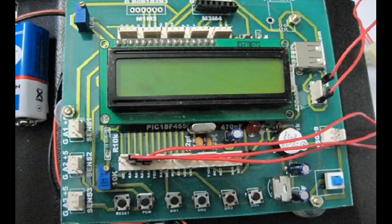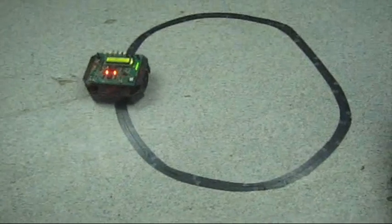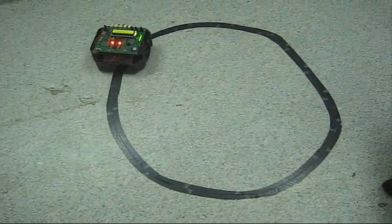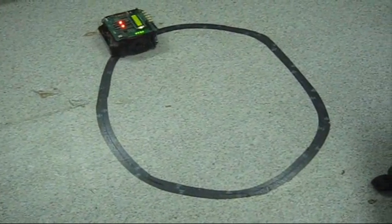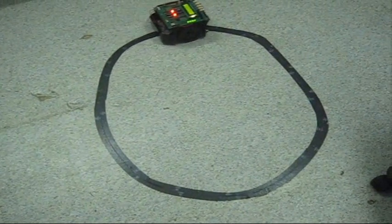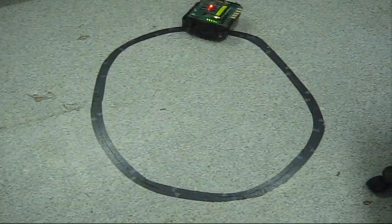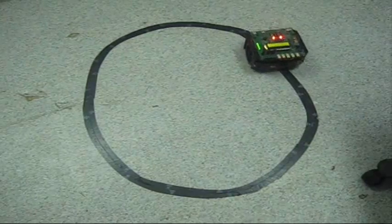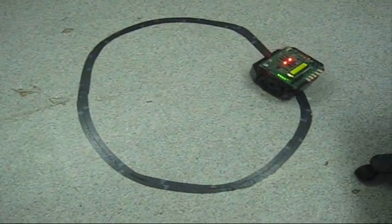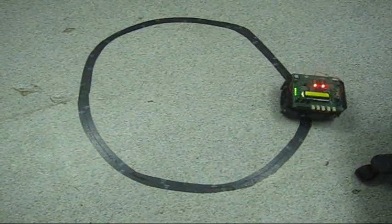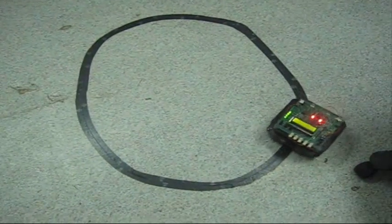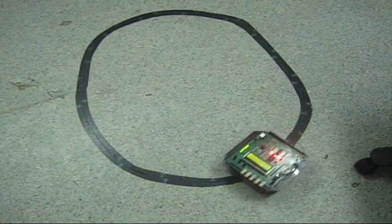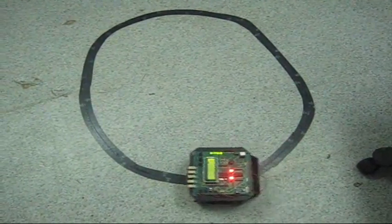So here you can see this line follower functioning. You can clearly see that this is not so smooth. The reason for this is that it is made and programmed in such a way that it can follow line even if we change the width of line in the middle.